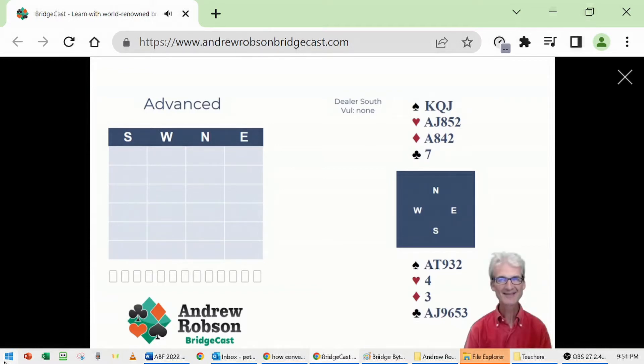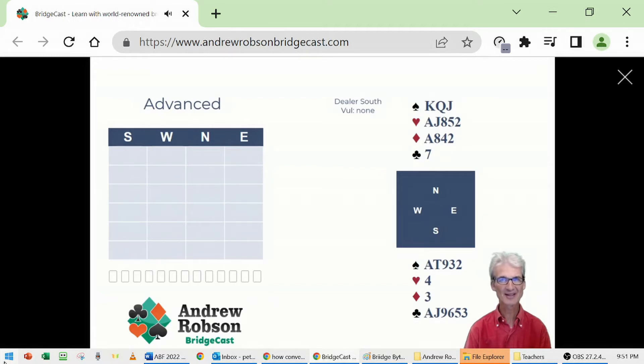Hello there. This week's theme: the wonderful fourth suit forcing convention.